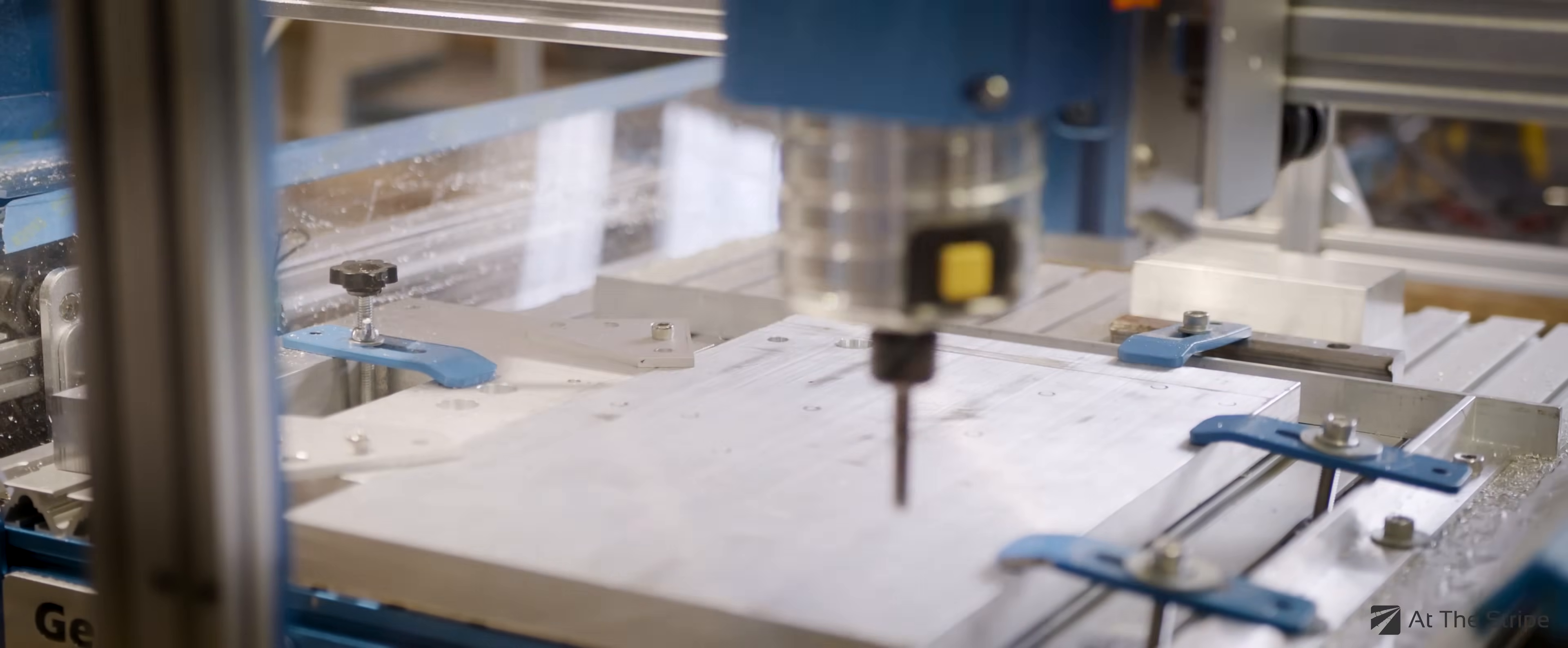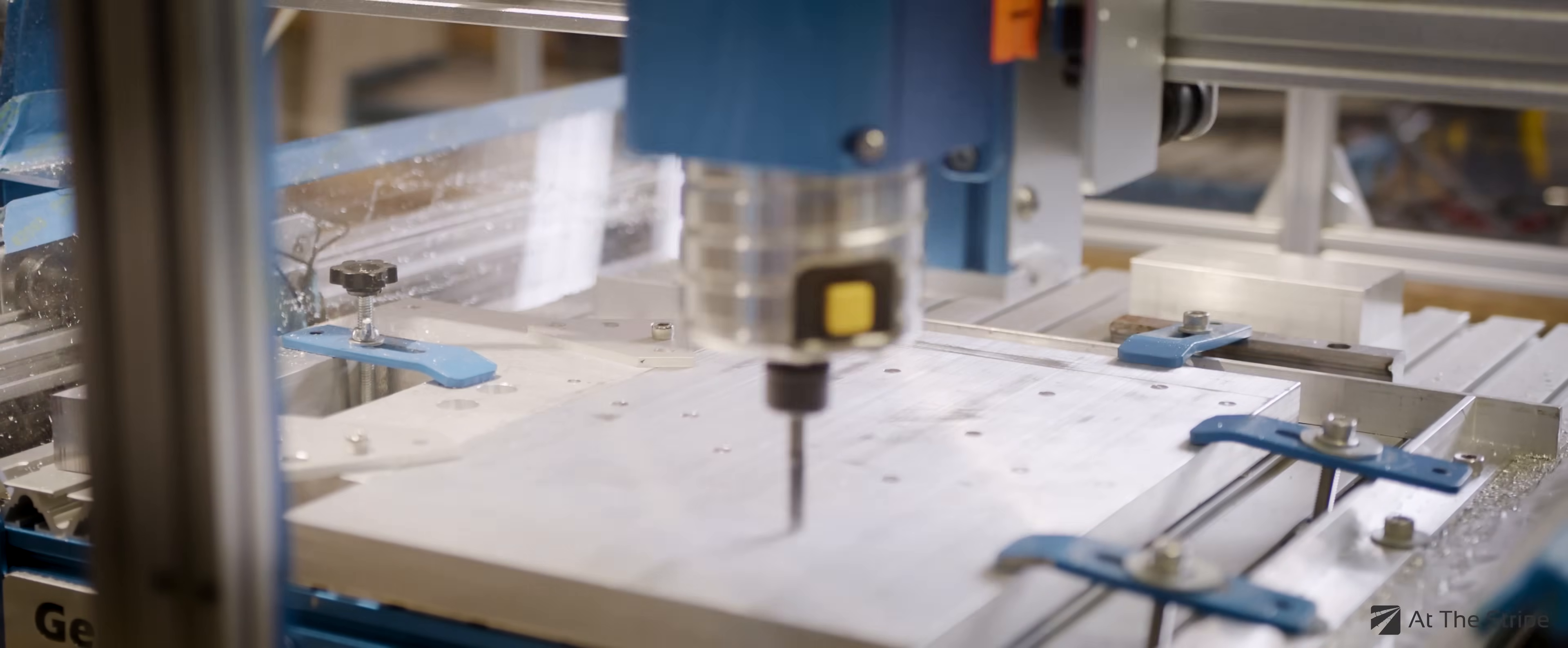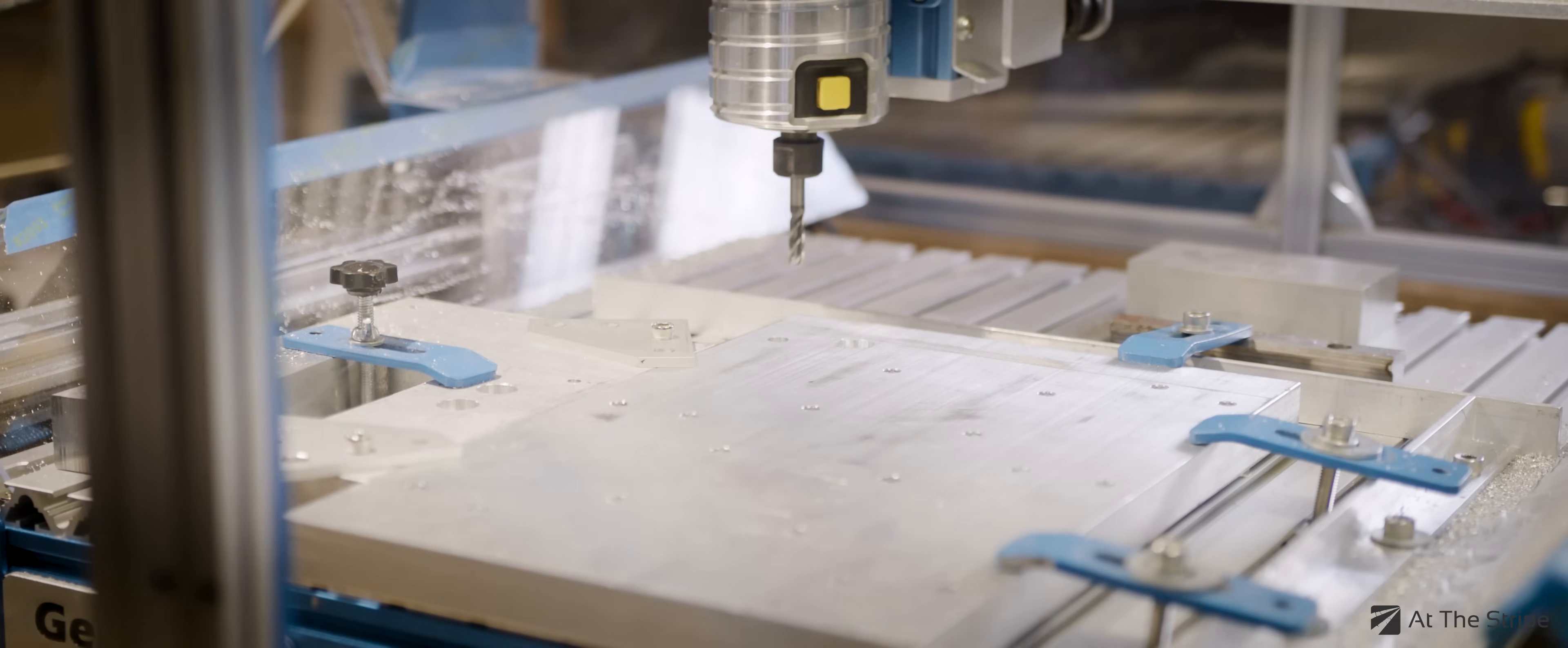Now, if something like this happens again, at least I'll have something to zero the machine on. It was definitely a lesson learned.